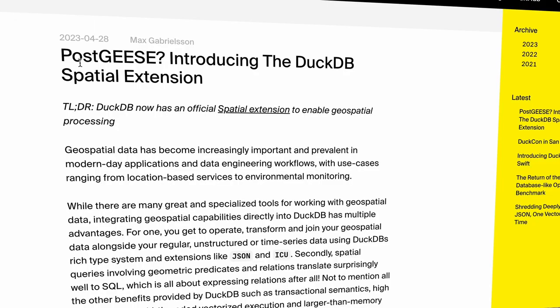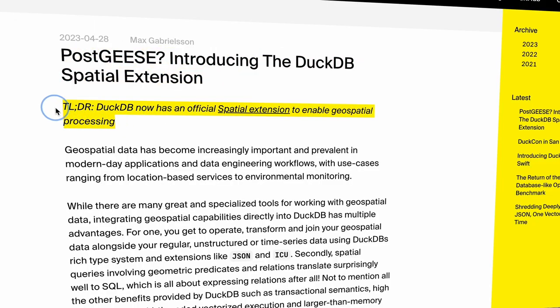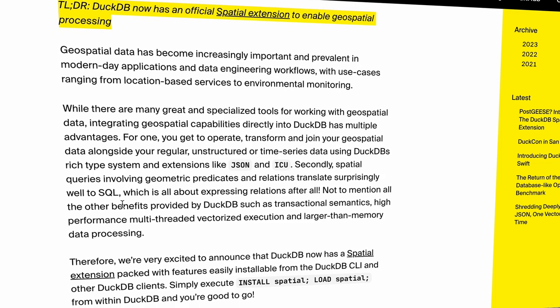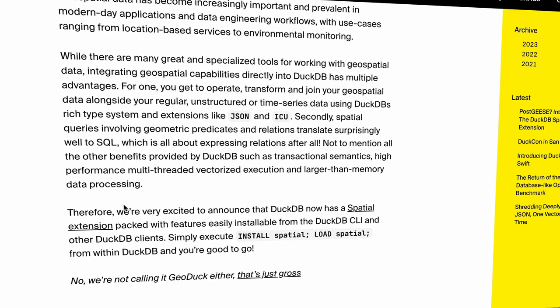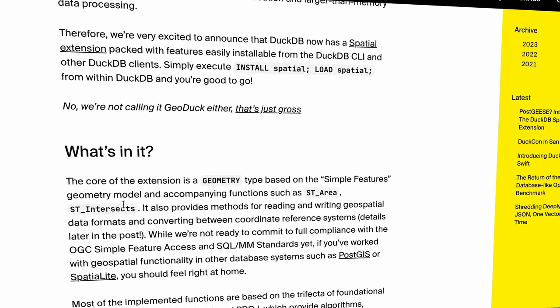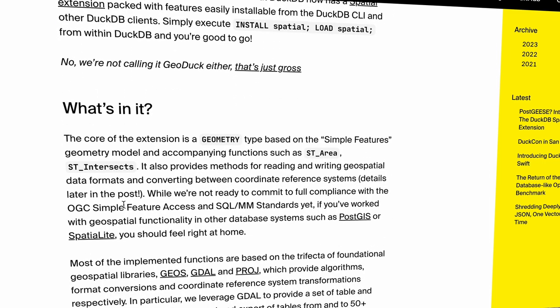The first extension is HTTPFS, which allows us to grab different files and read those files directly from web-based sources. We'll also look at the spatial extension, which just launched full support within DuckDB. And then finally the H3 extension, which allows us to use the spatial index H3 across different geospatial data types.